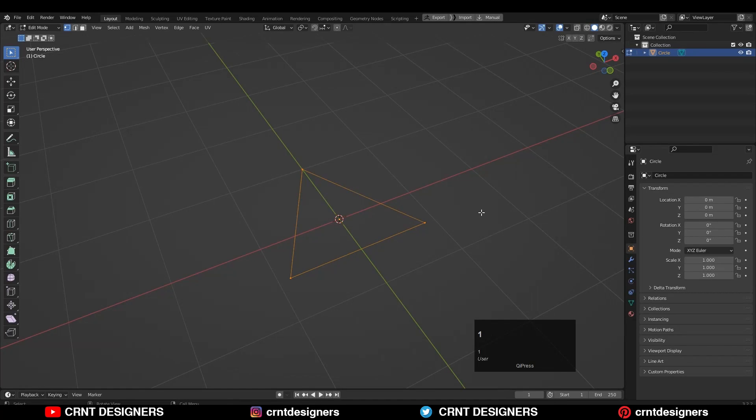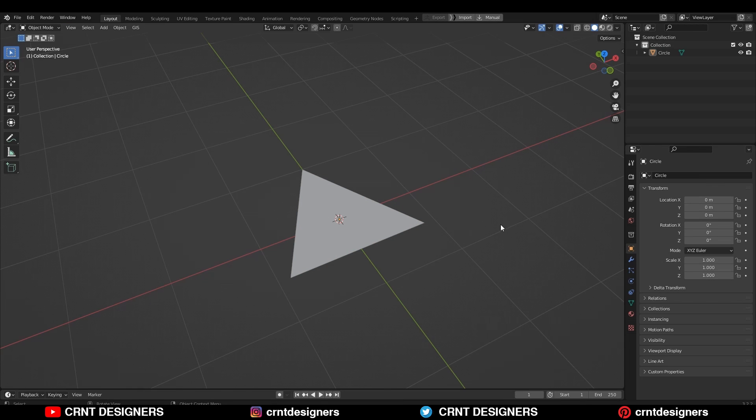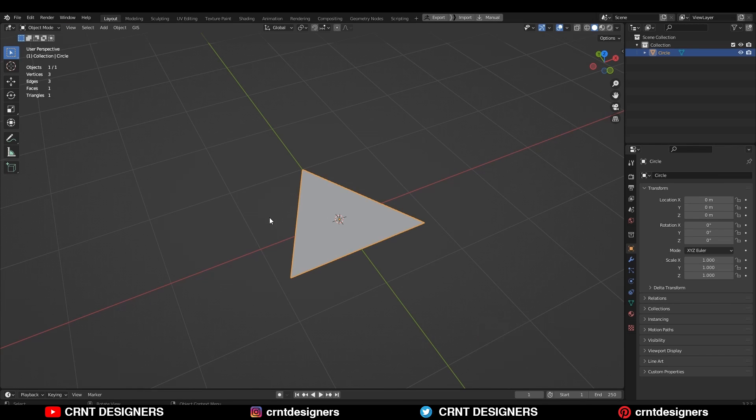Here you can see, I have a triangle and I'm going to turn on a statistic overlay. Now this triangle shape has three vertices and one triangle.